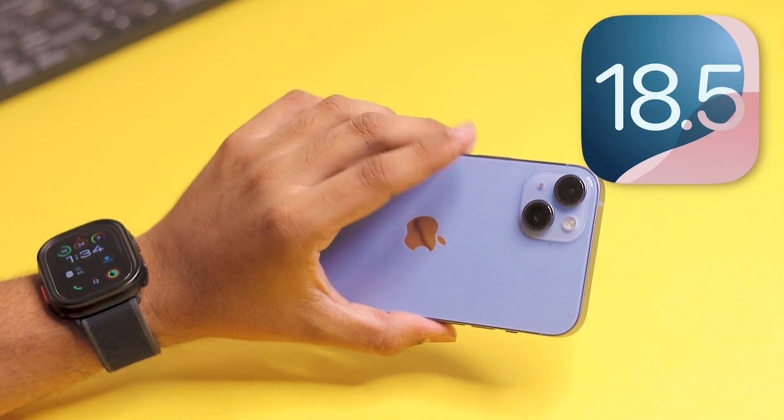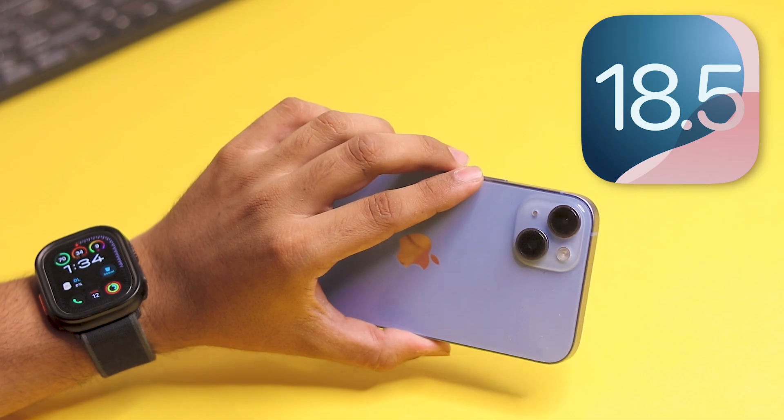Hey guys, what's up? Apple just dropped a brand new update for the iPhone: iOS 18.5. Now the big question is, what's new in iOS 18.5? Should you even bother downloading it? And what cool new features does it bring?